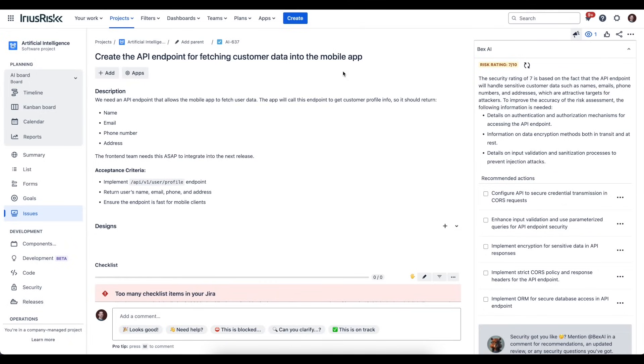Below that, we can also see recommended actions. As a developer-oriented security tool, Bex AI has written these recommended actions in a way that are actionable and understandable by developers.